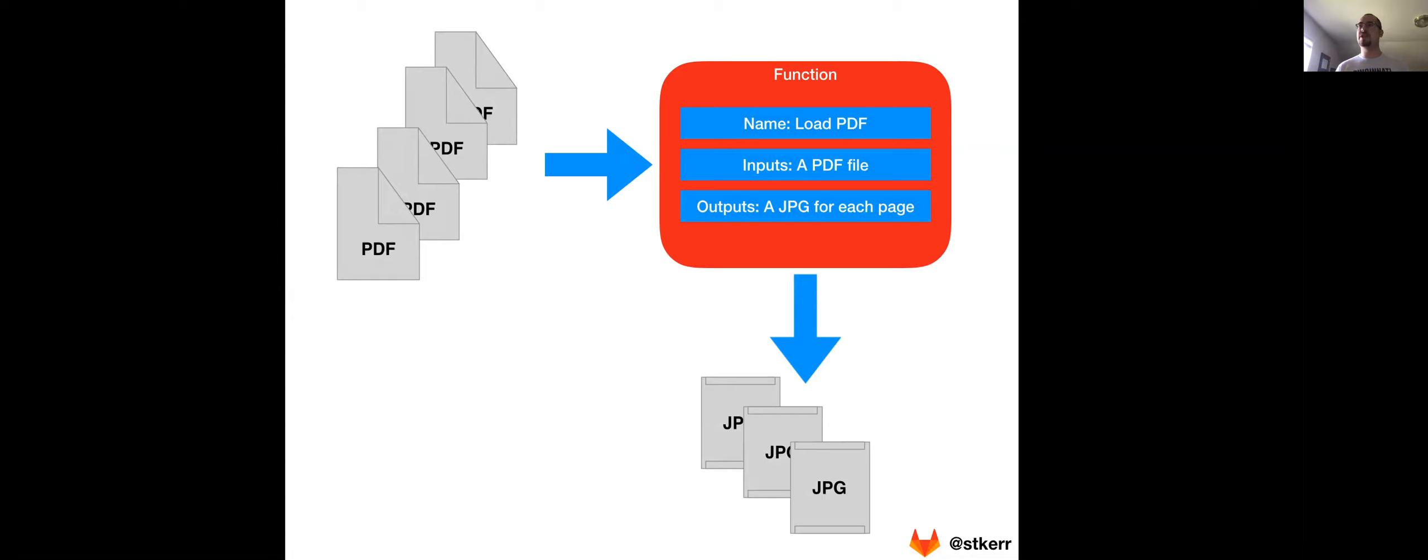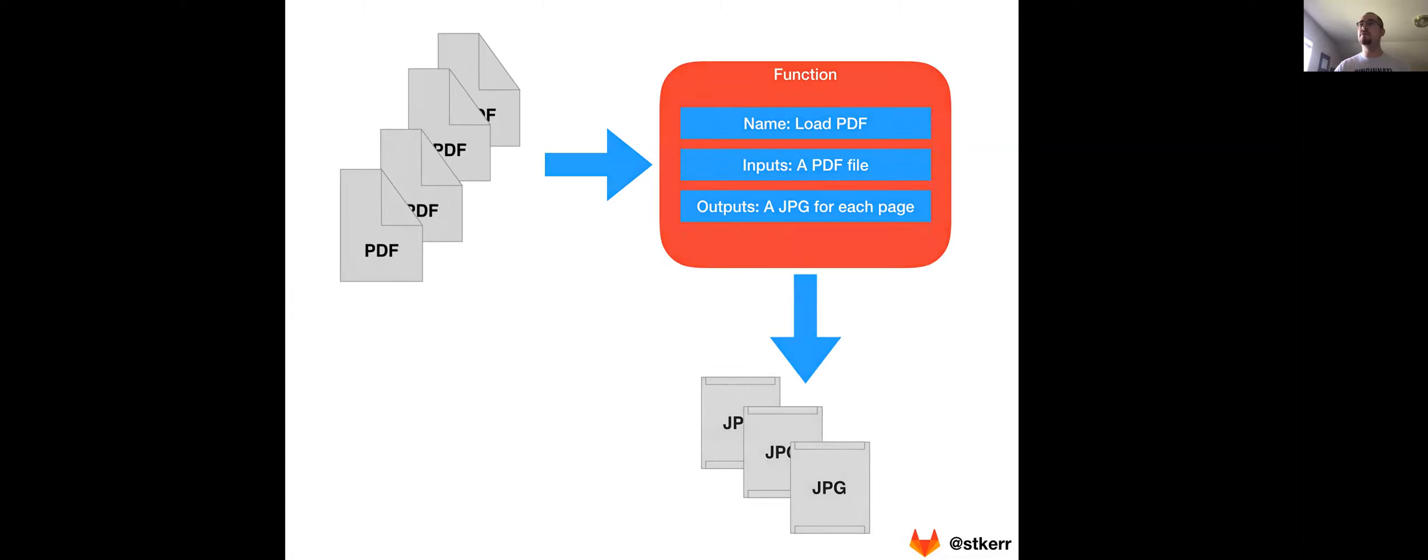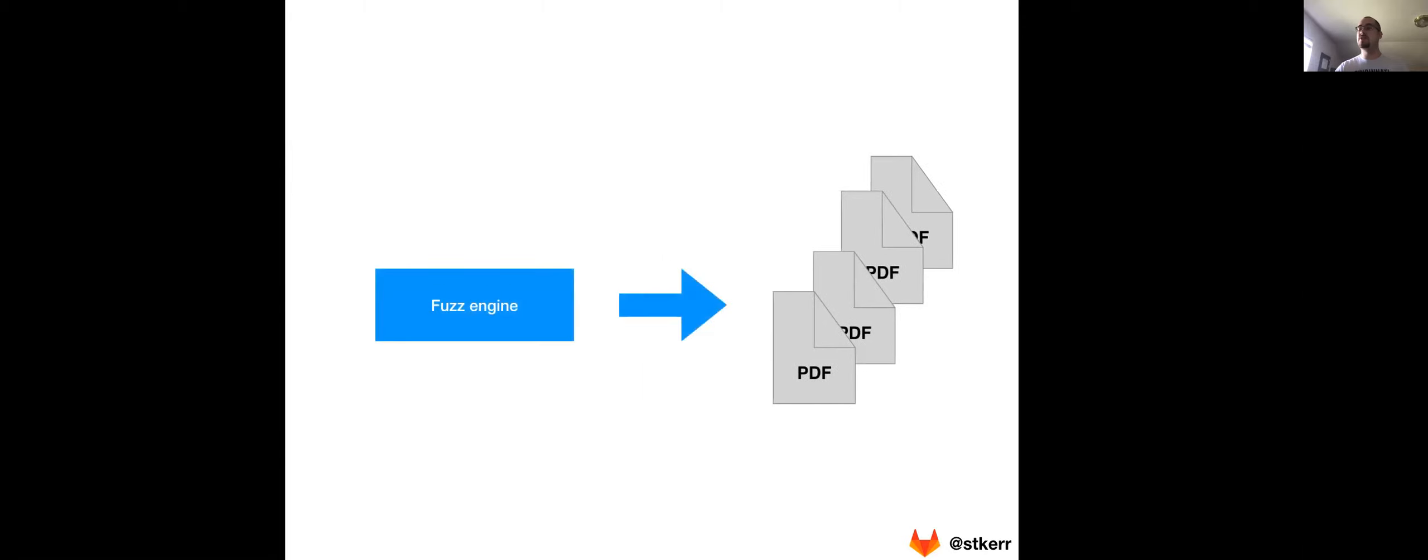But an interesting question that you might ask is, where do all of these PDF documents come from? How does the fuzzing engine know how to generate them? How does it know what makes a good test? What makes it a bad test? And so that's really what the core of this video we're going to talk about and what we're going to be answering with a corpus.